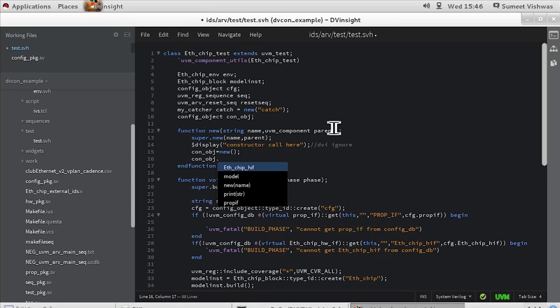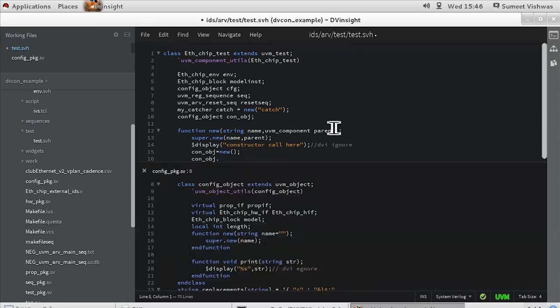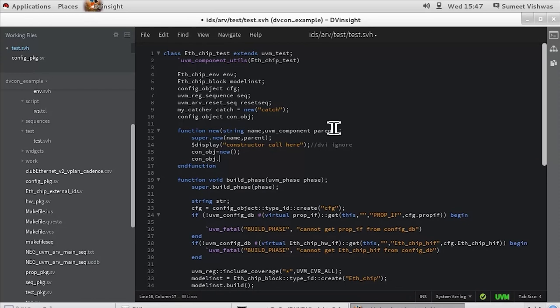I notice that I don't see the length element in the config object. Maybe I have missed adding it to the transaction class. I can simply click Control-E to do a quick edit of the transaction class. I found that the reason the length was not visible was because it was local. I remove the local keyword, save the file, and continue editing the class without losing the context.